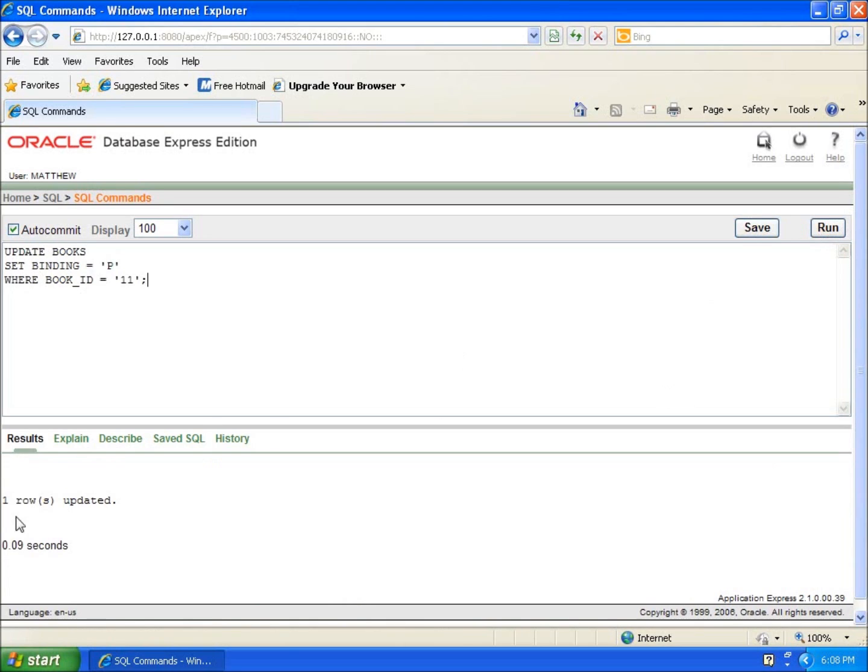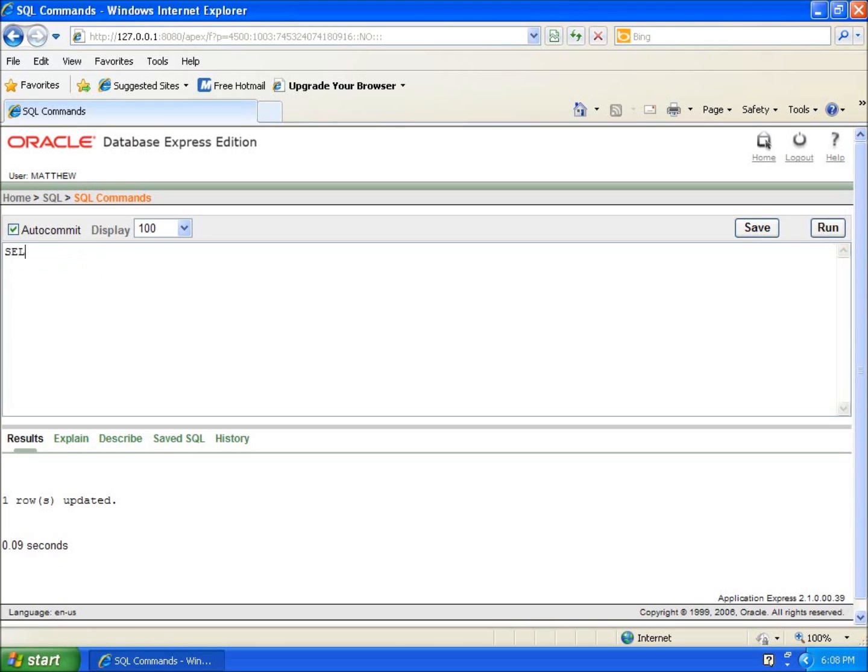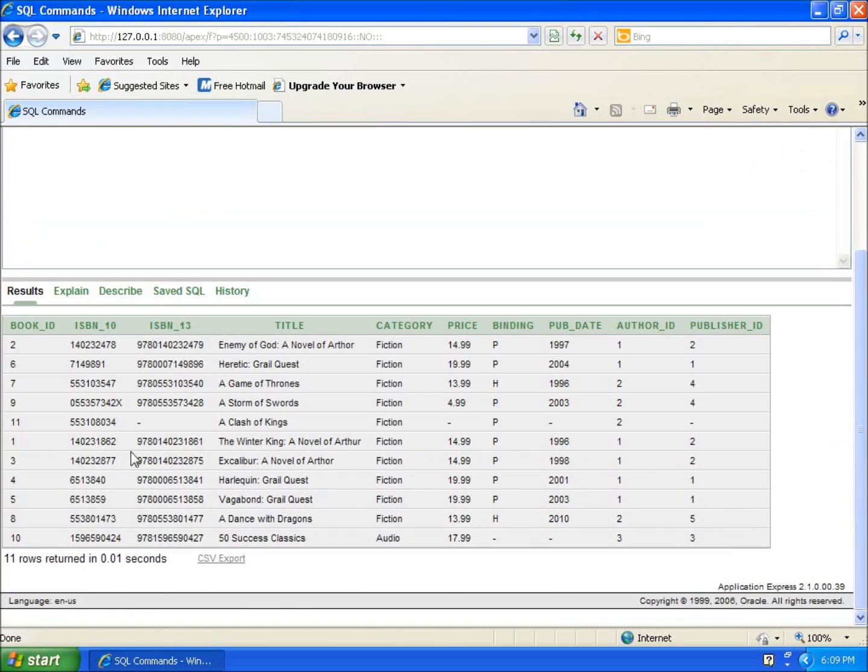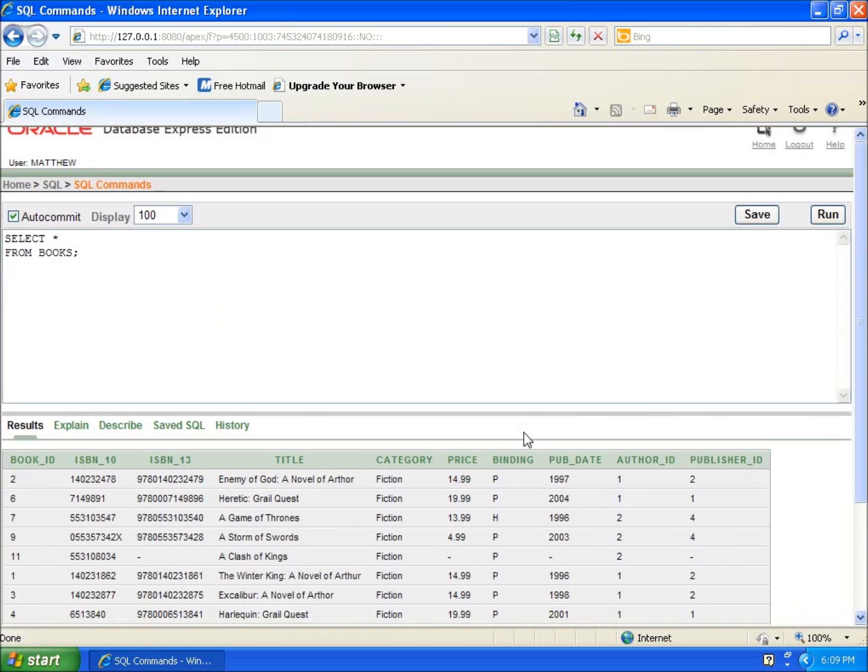You'll see it says one row is updated. Now I'm going to come back and say SELECT and then the asterisk from books and we're going to go ahead and hit run. And you'll see now on my book ID 11, my binding has now been set to a capital P. So I can use this over and over again to update the data and I can overwrite data that's already existing as well in my tables by using those commands.